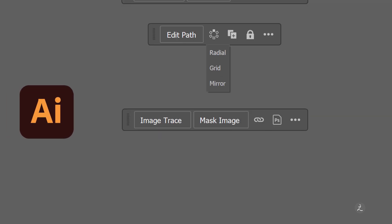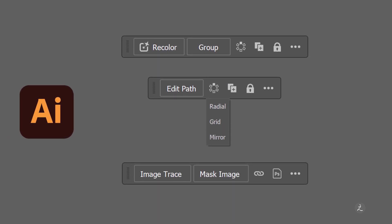The contextual taskbar inside Illustrator has some great functionality, such as recoloring artwork, repeating objects, tracing and masking an image, and more.